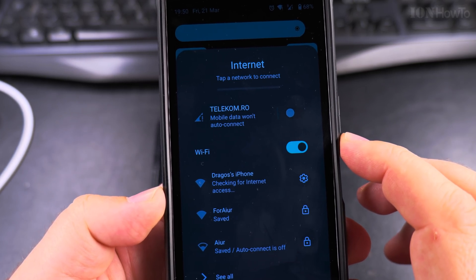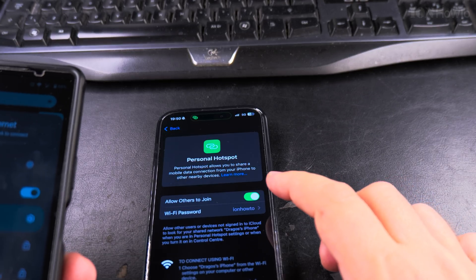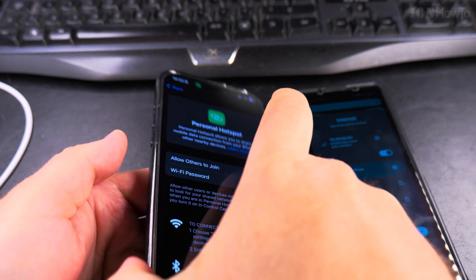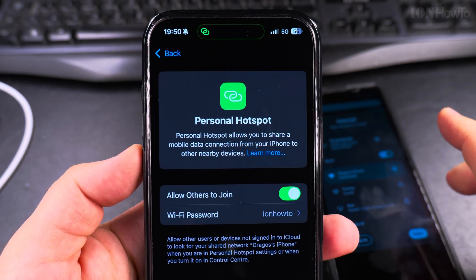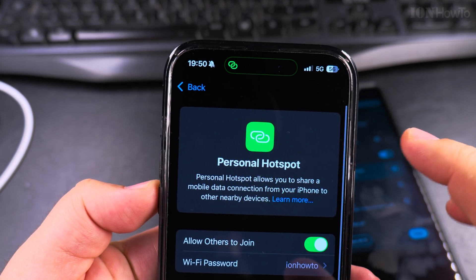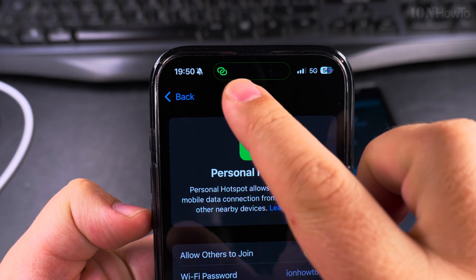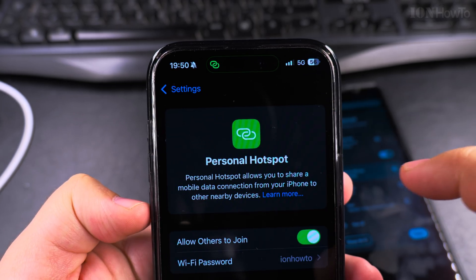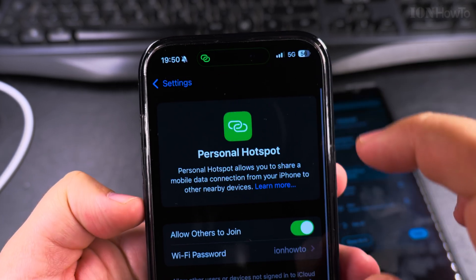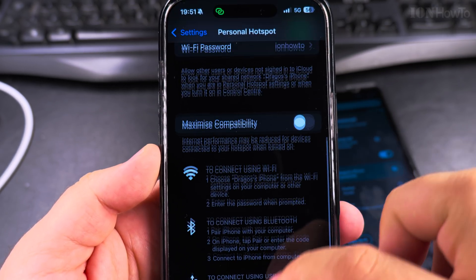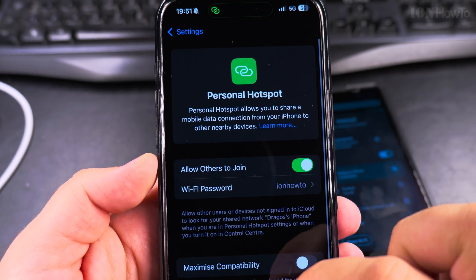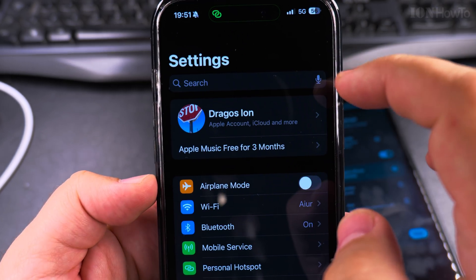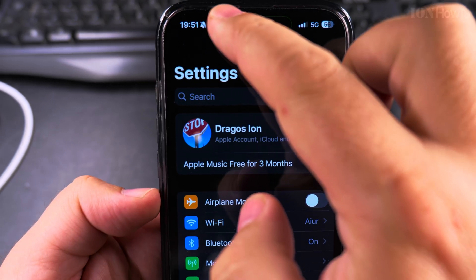Now it's checking, and you can also see it on your iPhone that there is a device connected. You see it in this notification — the Dynamic Island. There you get the information that there is a device connected to your iPhone.